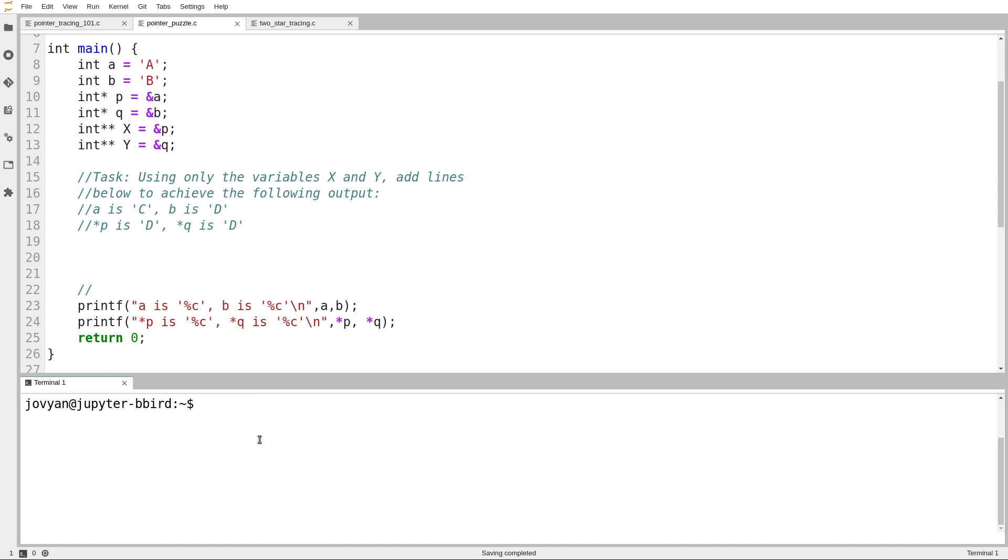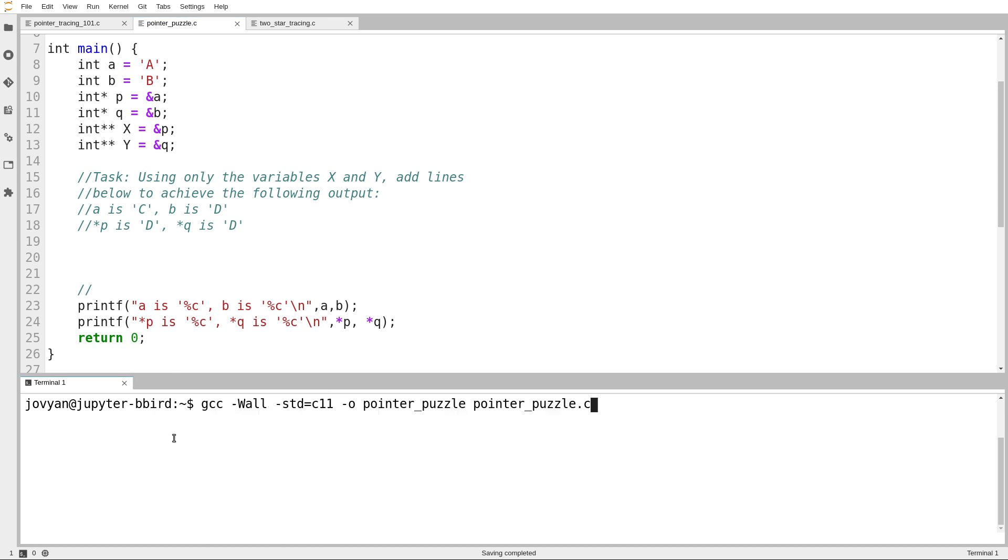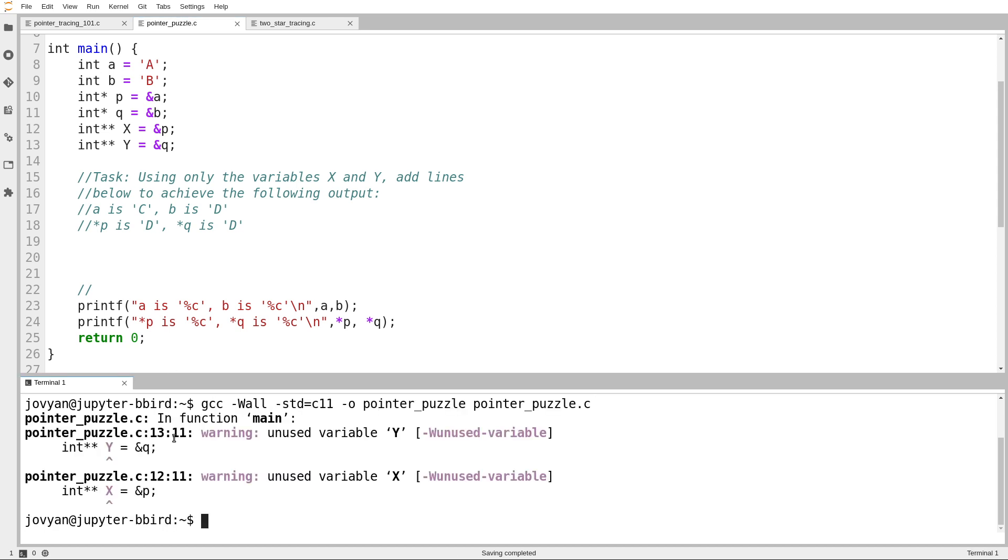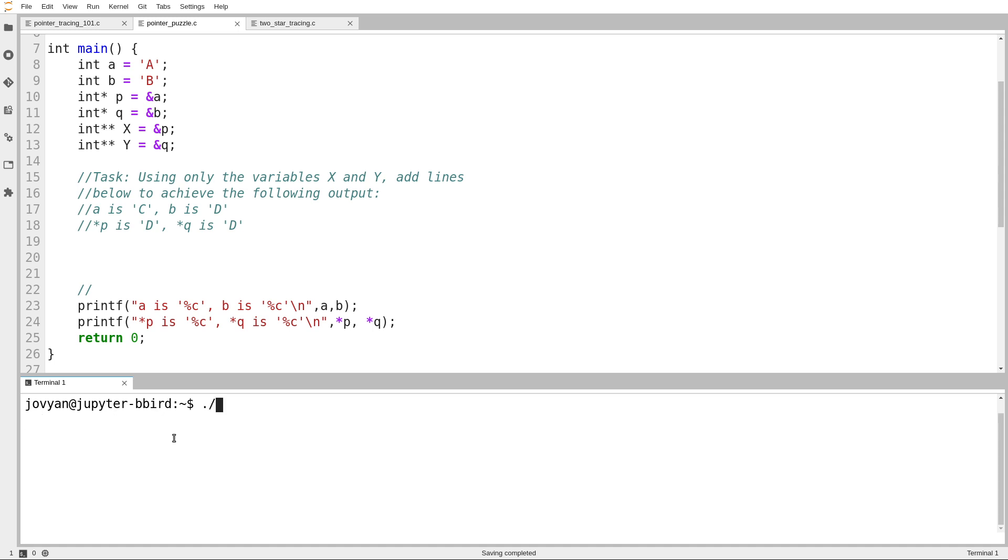But let's begin by running this code as it is. So I've got variables A and B, pointers to those things, and then pointers to the pointers. I'll draw that out in a minute, but first we'll try running it. We get unused variable warnings, that shouldn't surprise us. And there we go. So I'll draw the diagram.